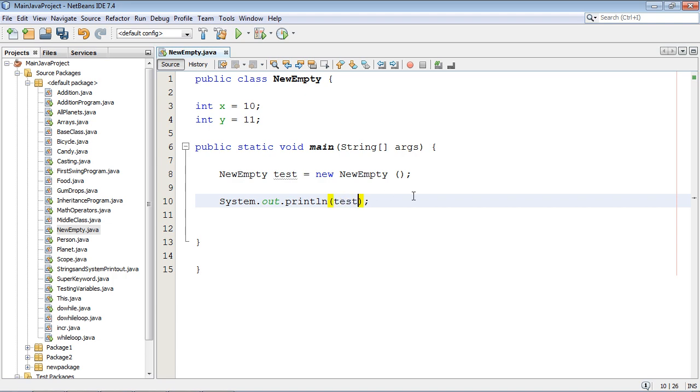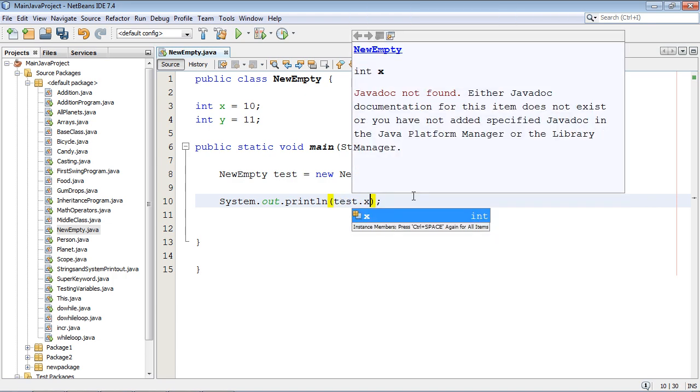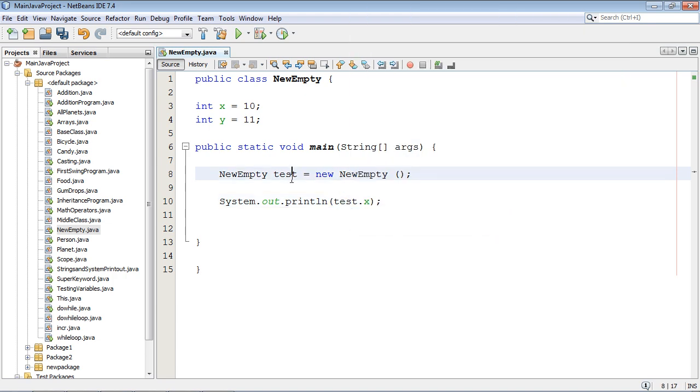And we're going to print out this variable x. Great. So here we go, take a deep breath guys.